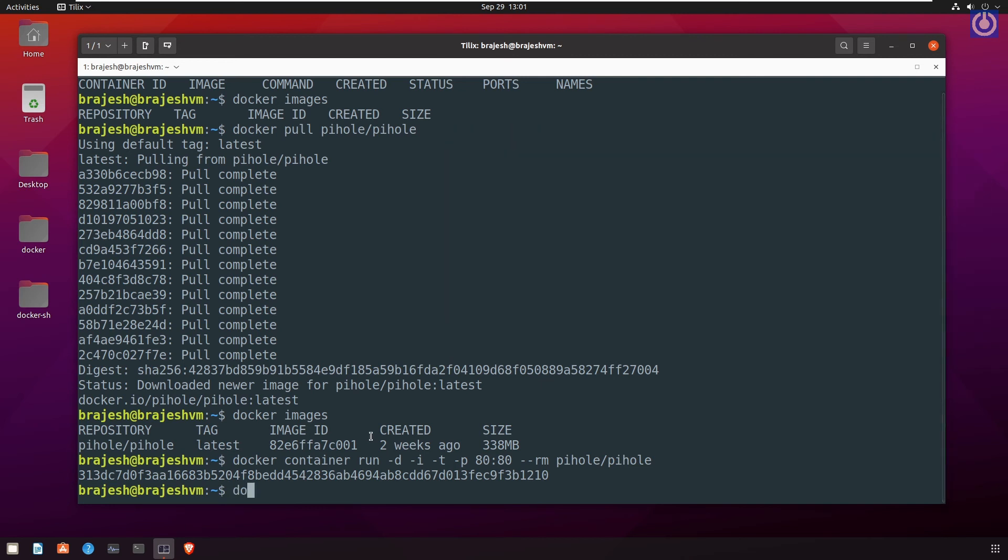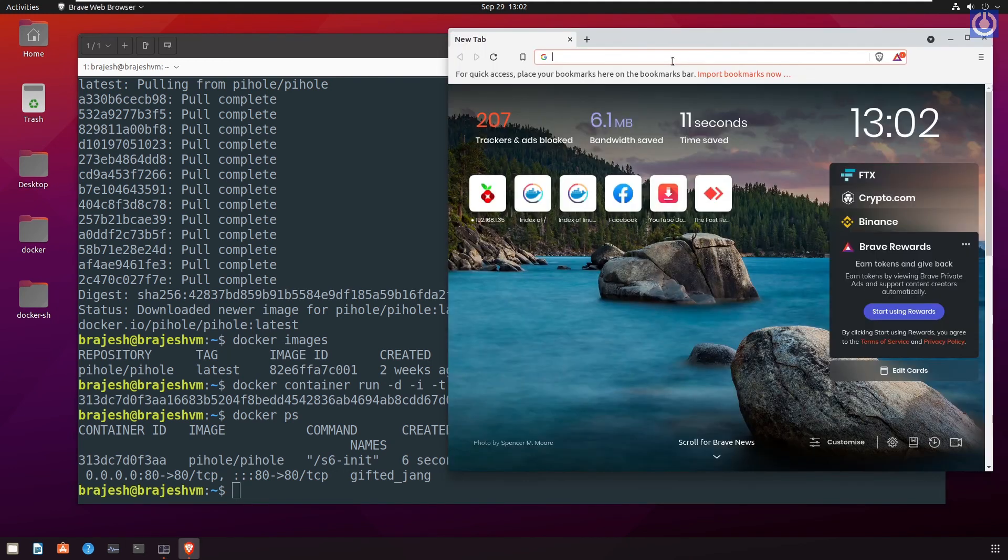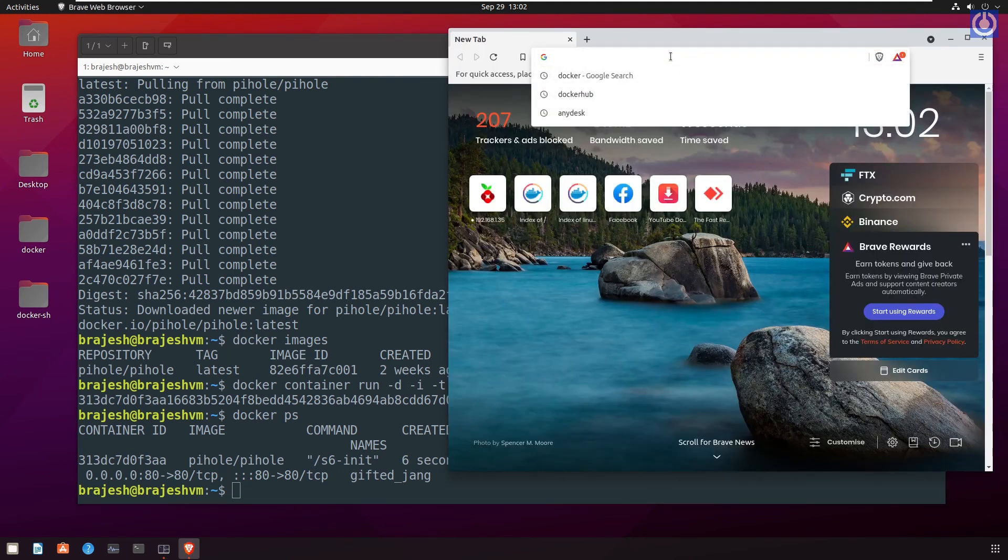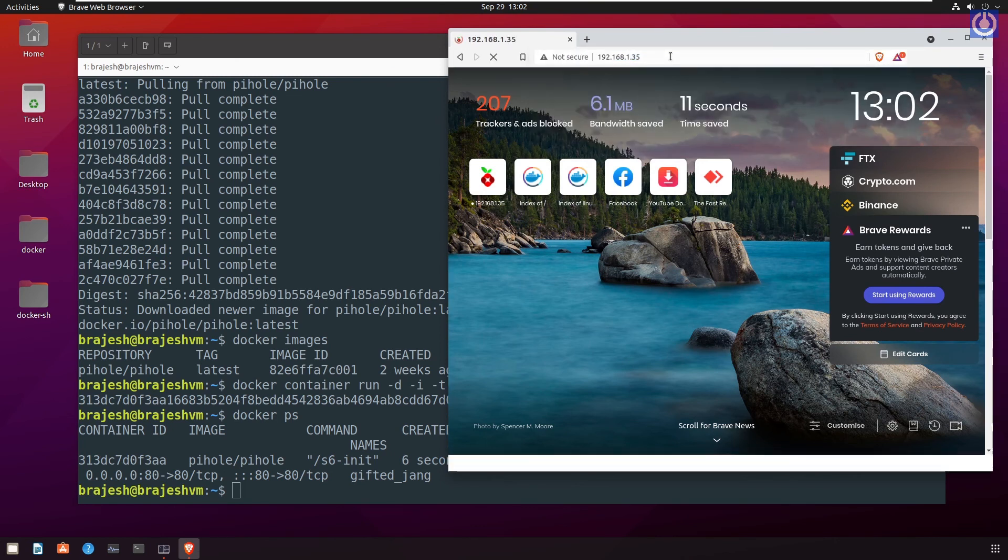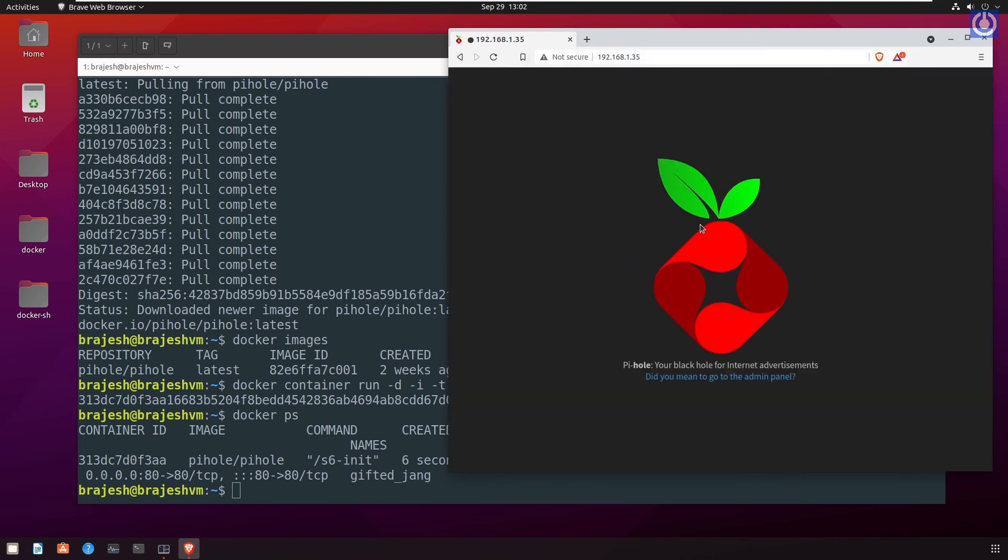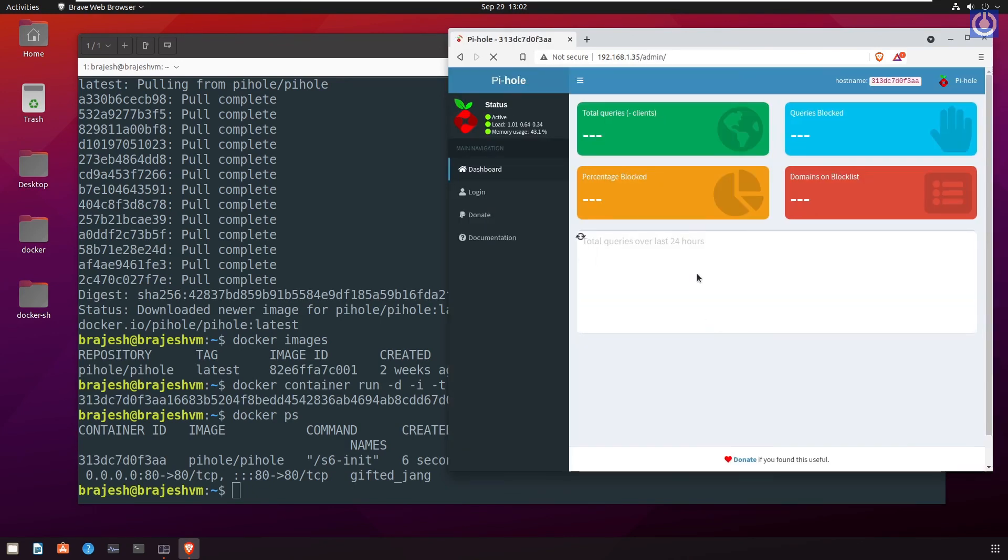Run the command docker ps. Now here is showing the container ID of pihole. Open a browser and type the IP 192.168.1.35. This may be different IP in your case, to access the pihole admin panel. Now you can see that the pihole is running.